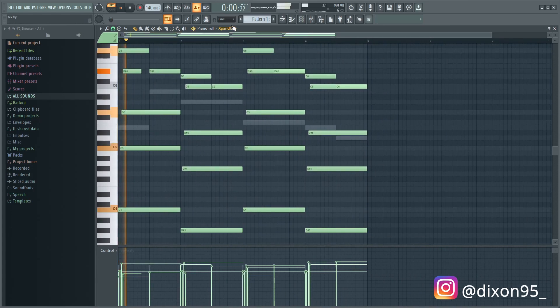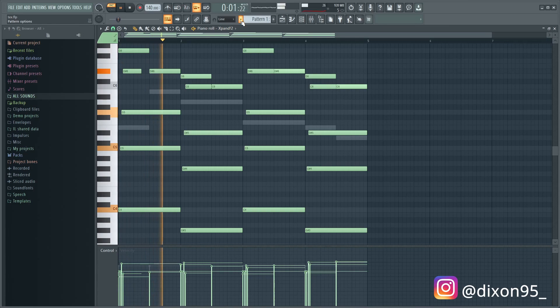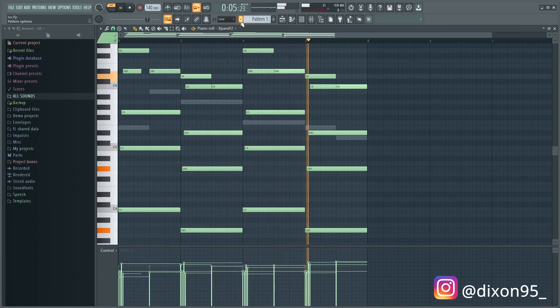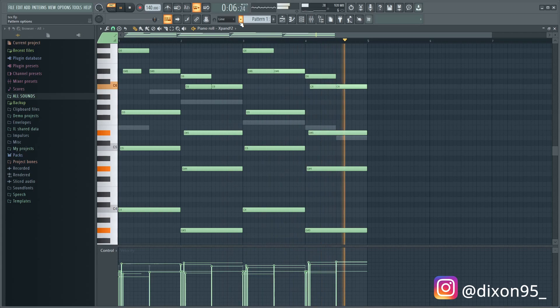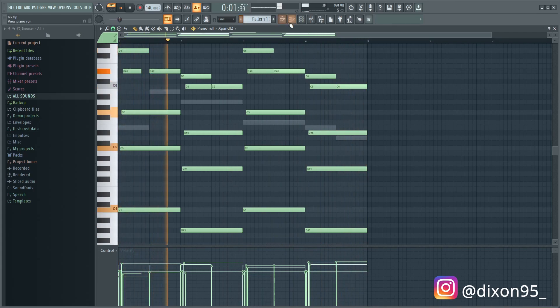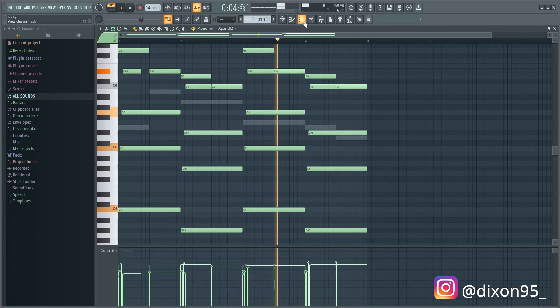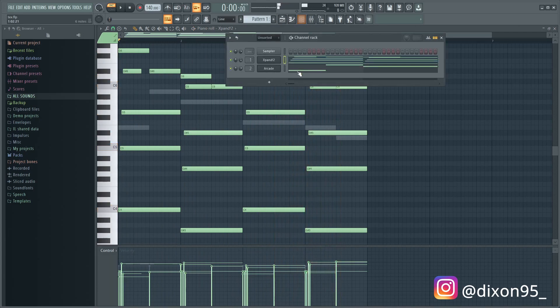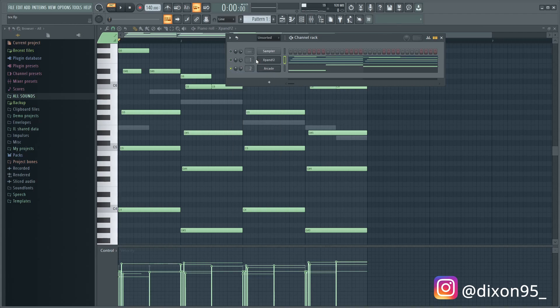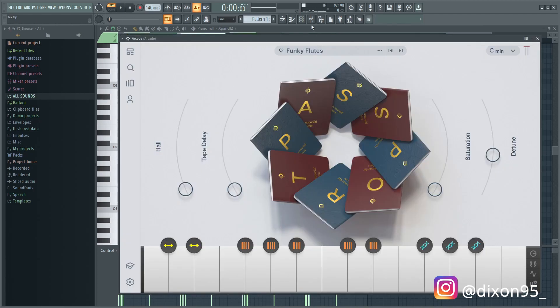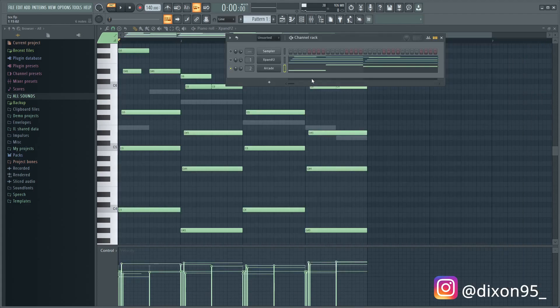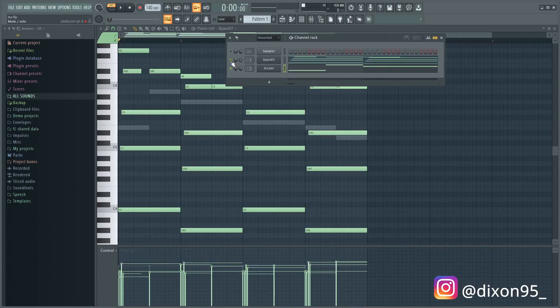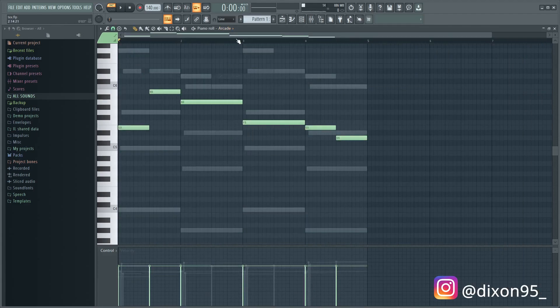And then what I did is I went to Arcade. So I went in Arcade, I found this bank right here and it's basically a flute. It's not even really too crazy, something I just need some extra because I like to make my melodies like two sounds at least.